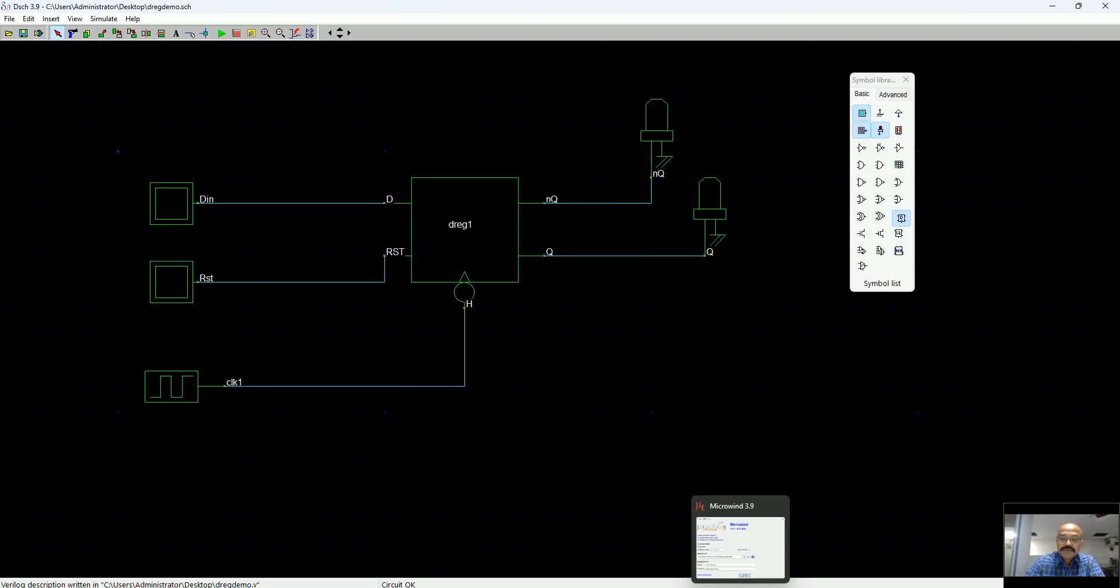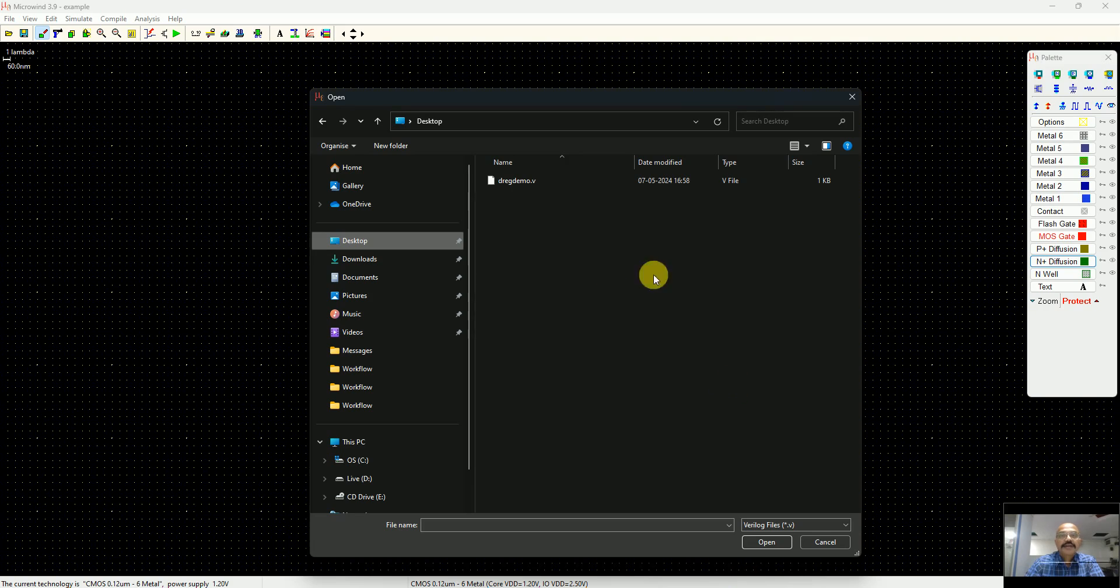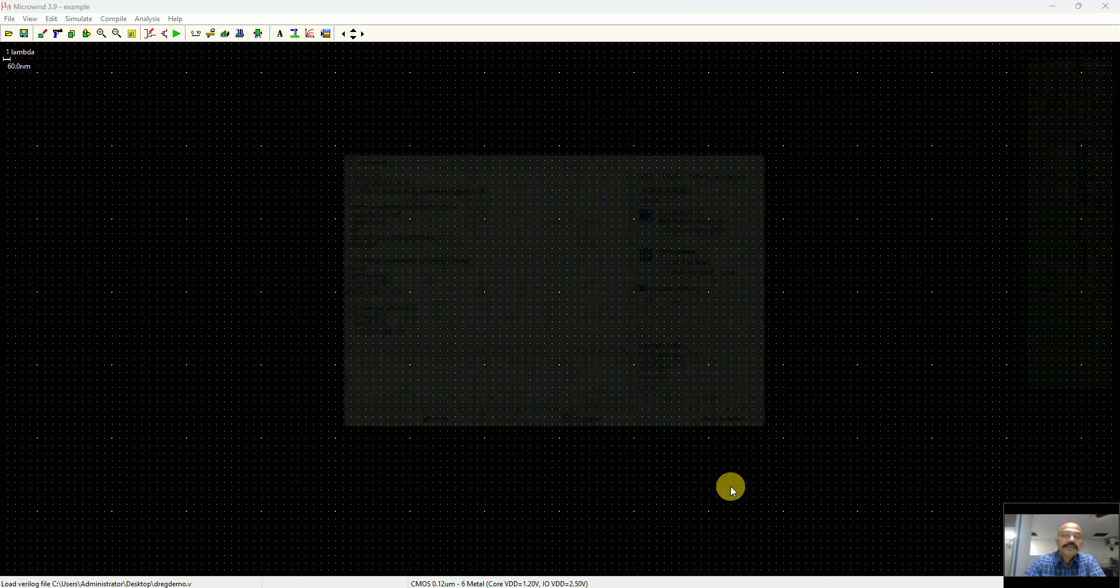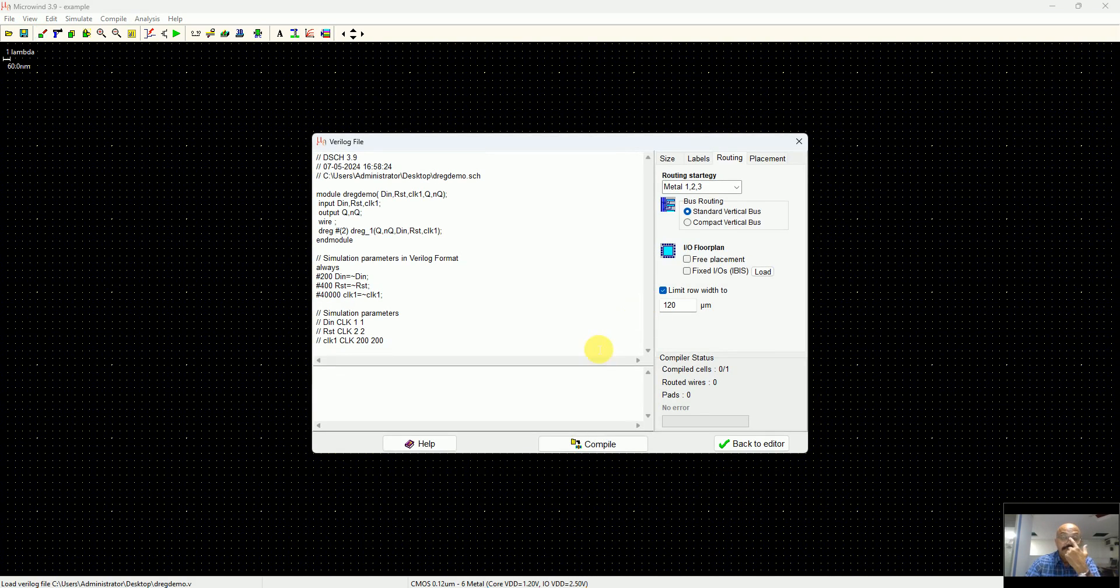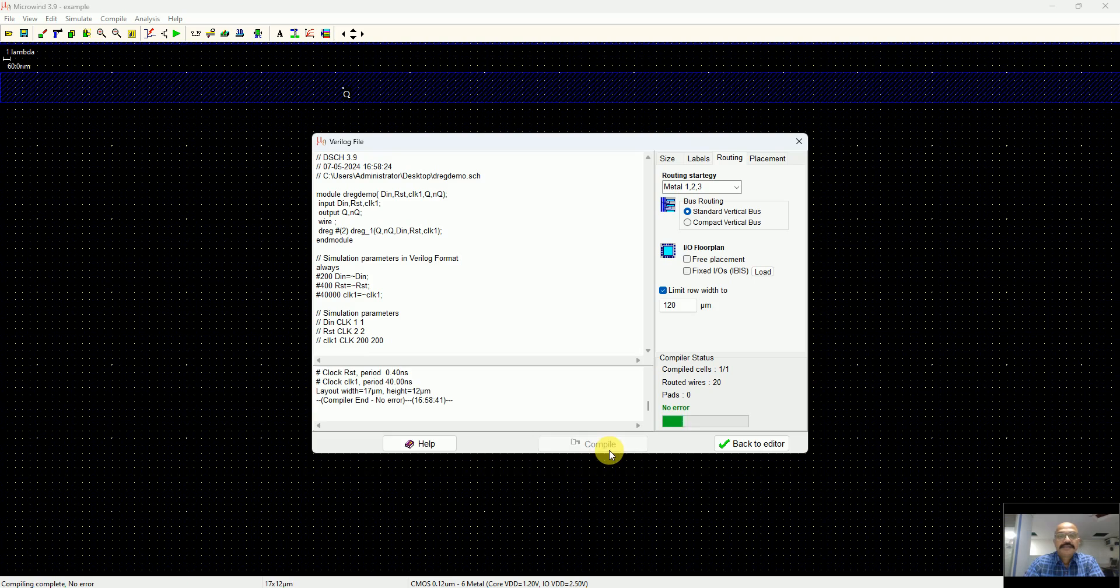It will convert into an equivalent Verilog. Now when you come to the Microwind program, you see that suddenly a dreg demo file is present. You select this one and say compile.